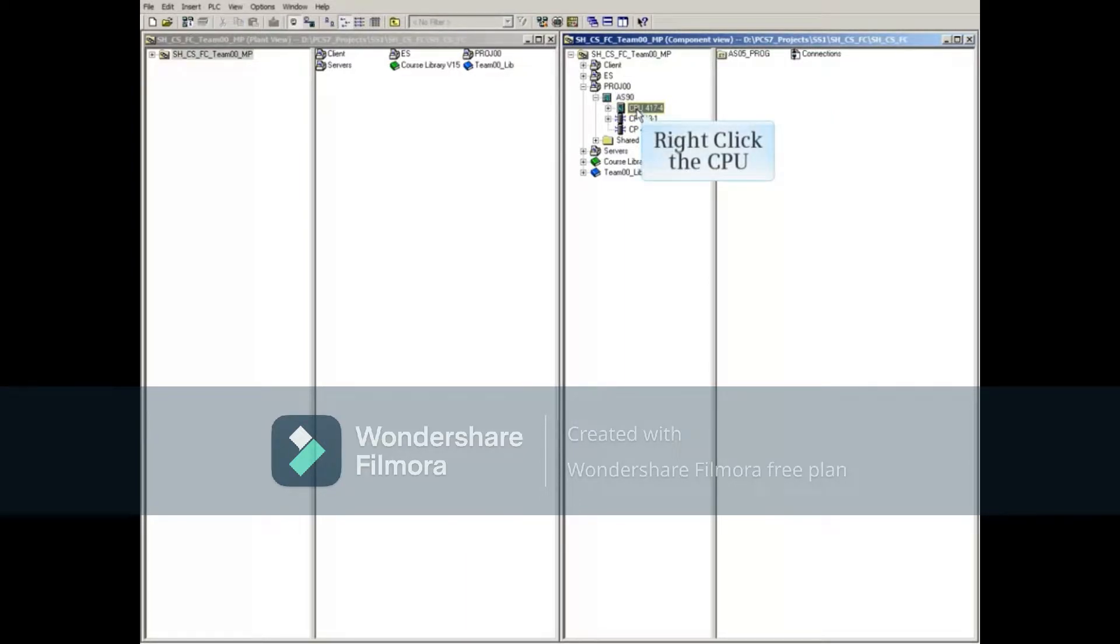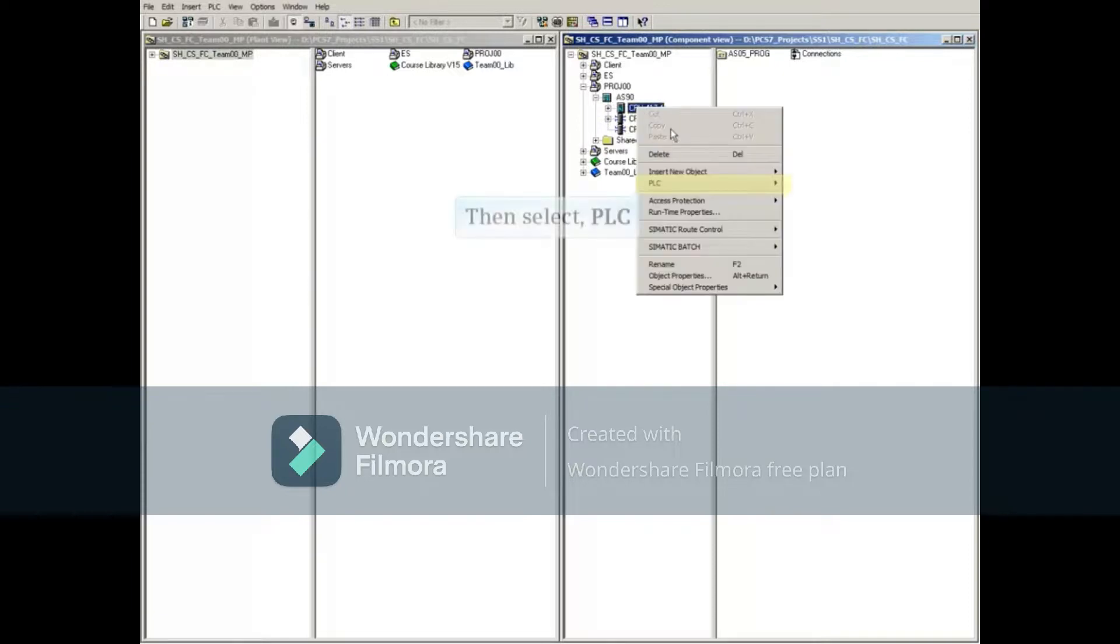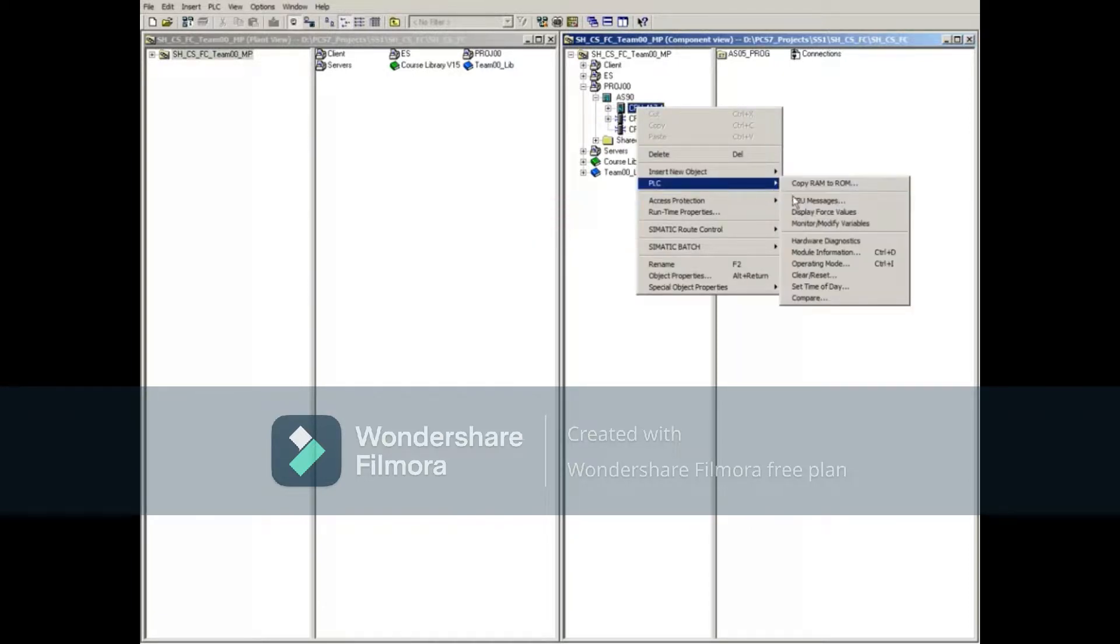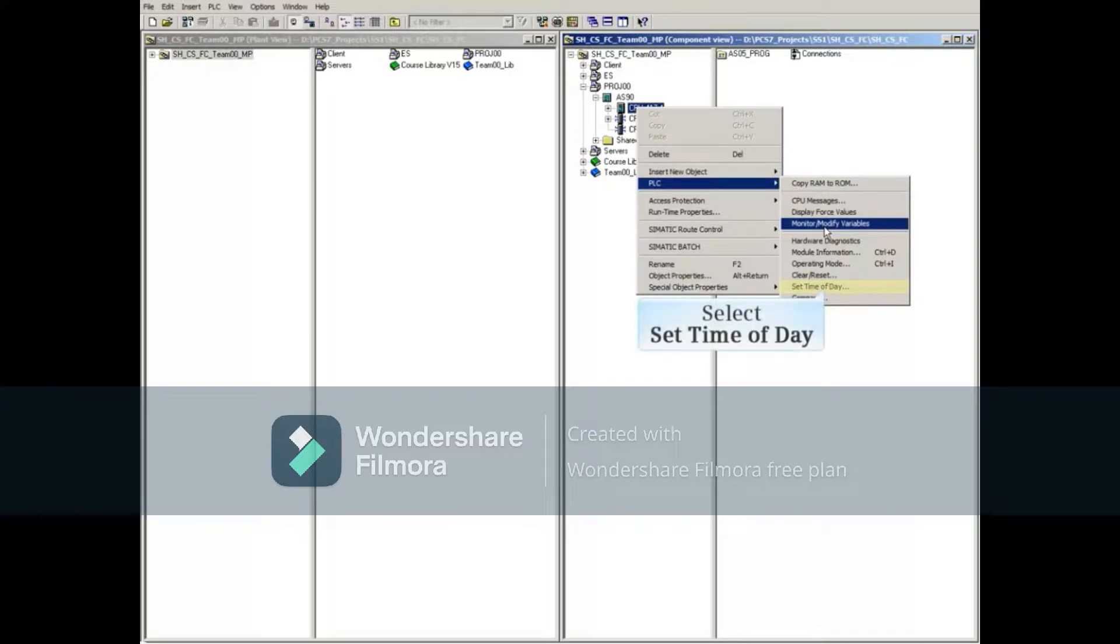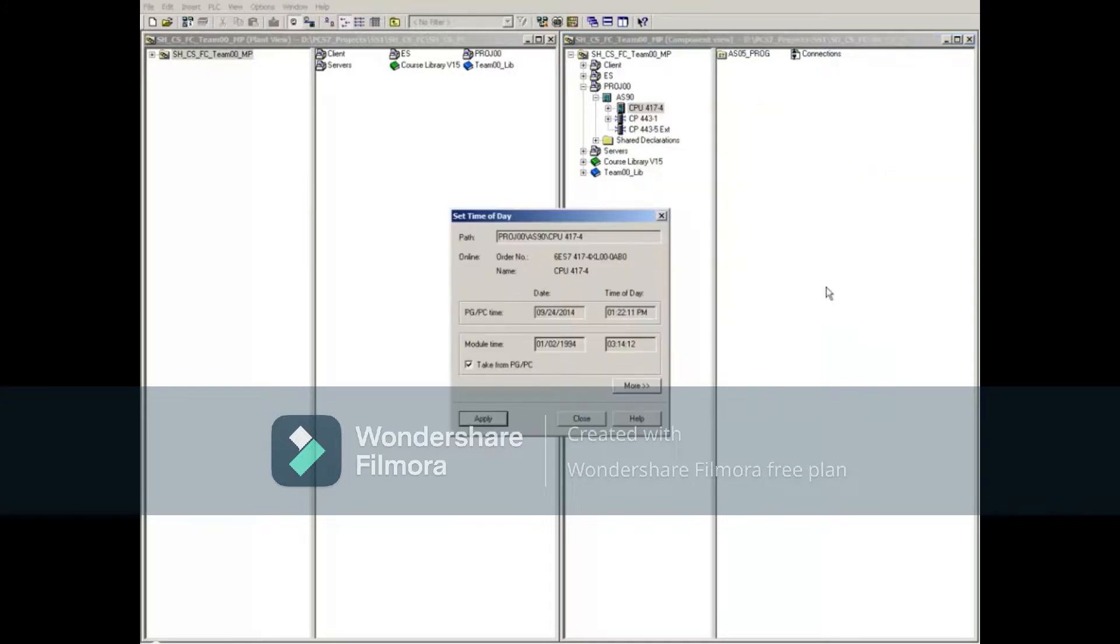Right-click the CPU and select PLC. Select Set Time of Day, which opens the Set Time of Day window.